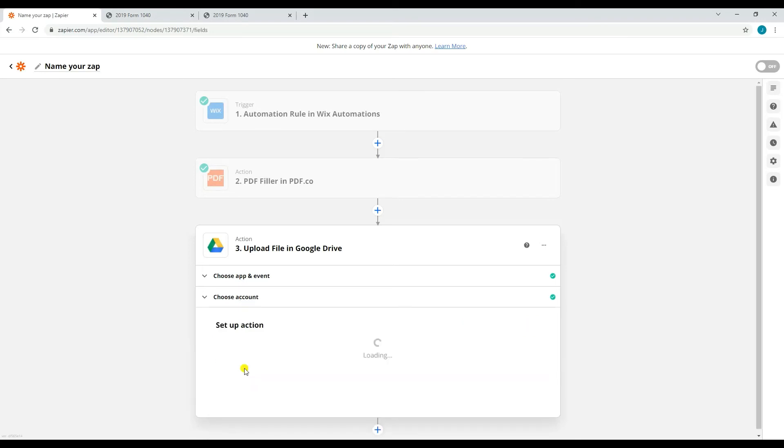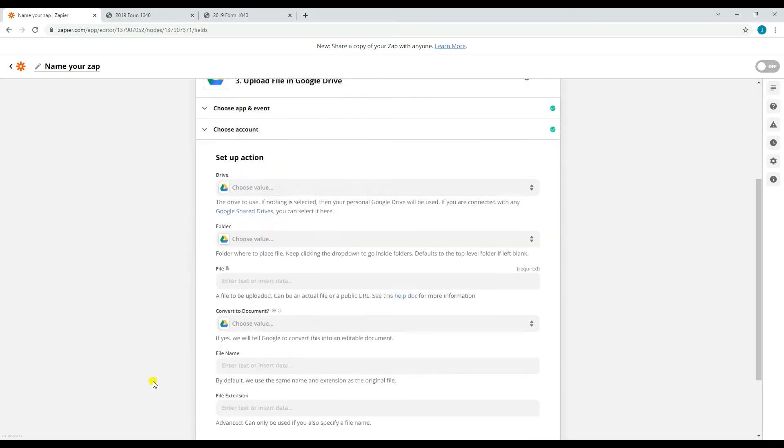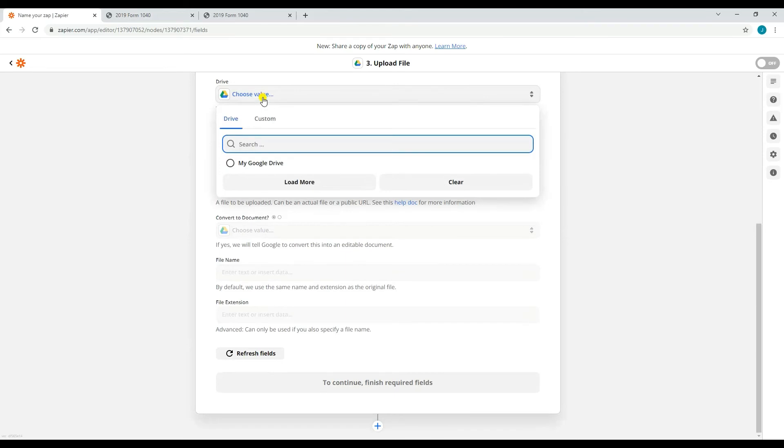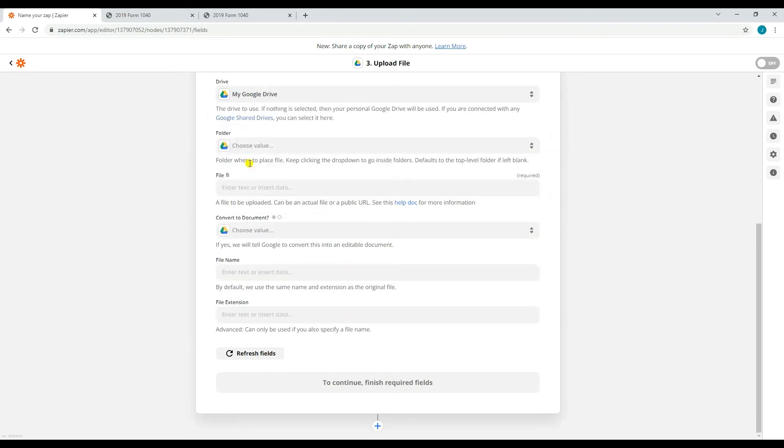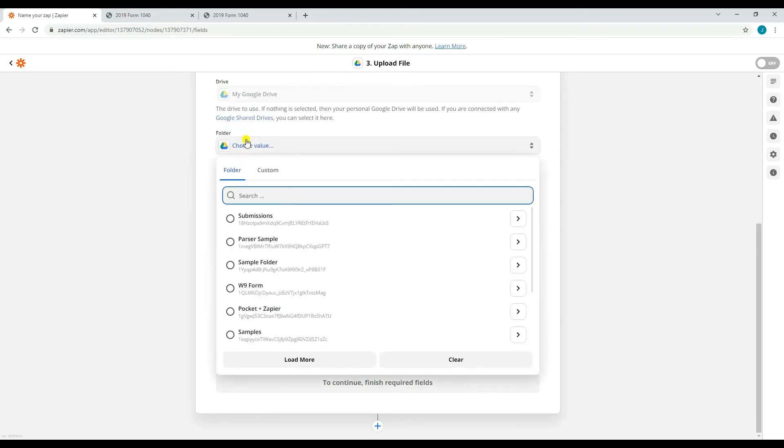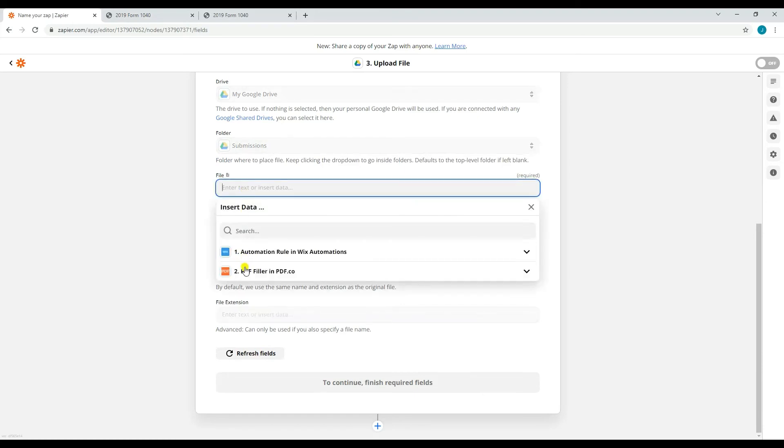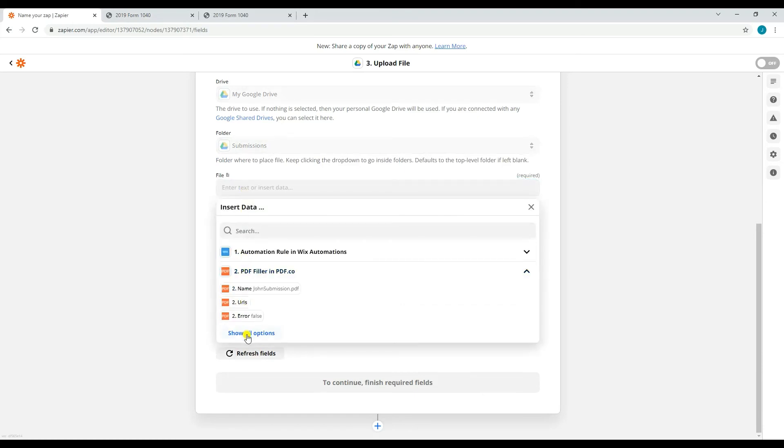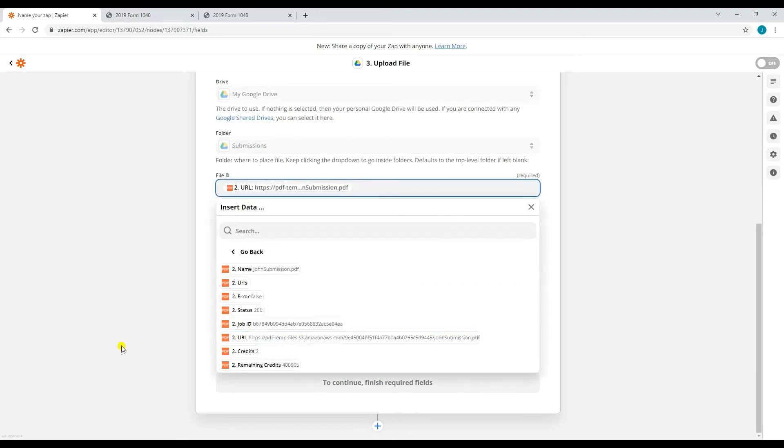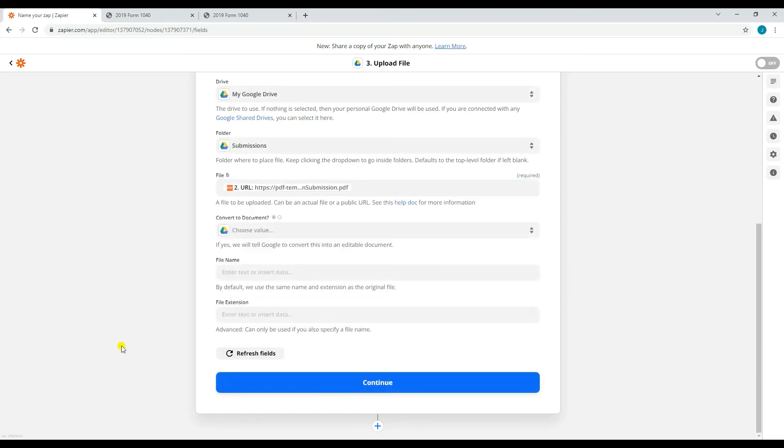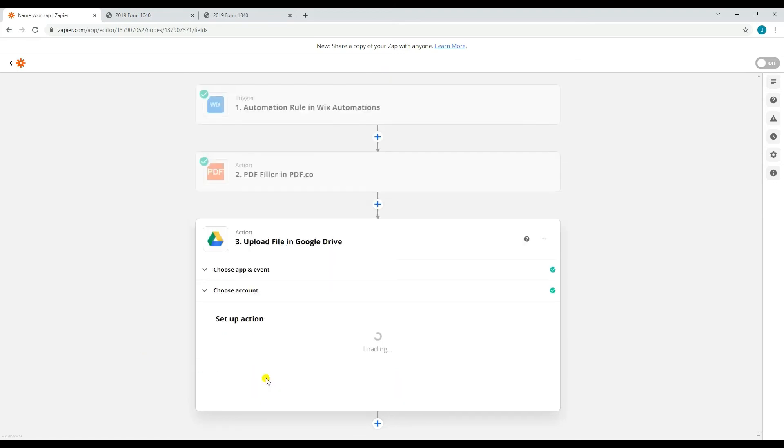For setting up the Google Drive action parameters, select the Google Drive where your folder is located. Then, select the folder where you want to upload the file. For the file, put the temporary URL that you got from PDF.co action. Then, click continue.